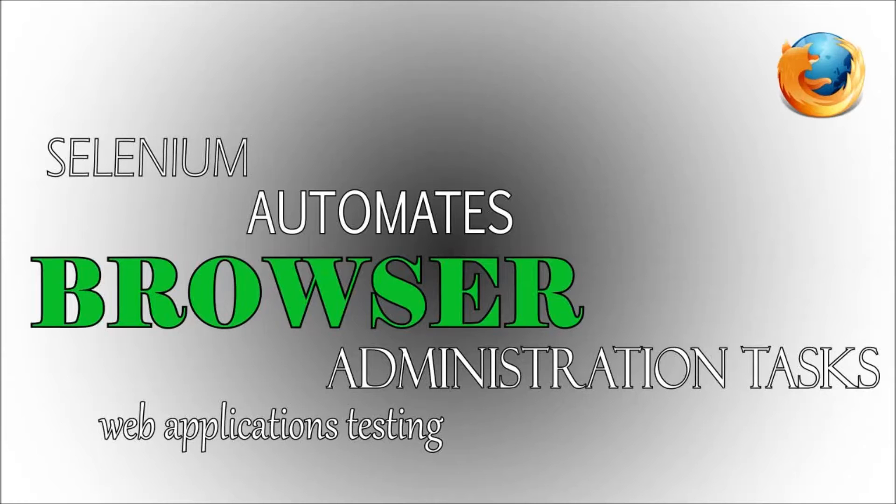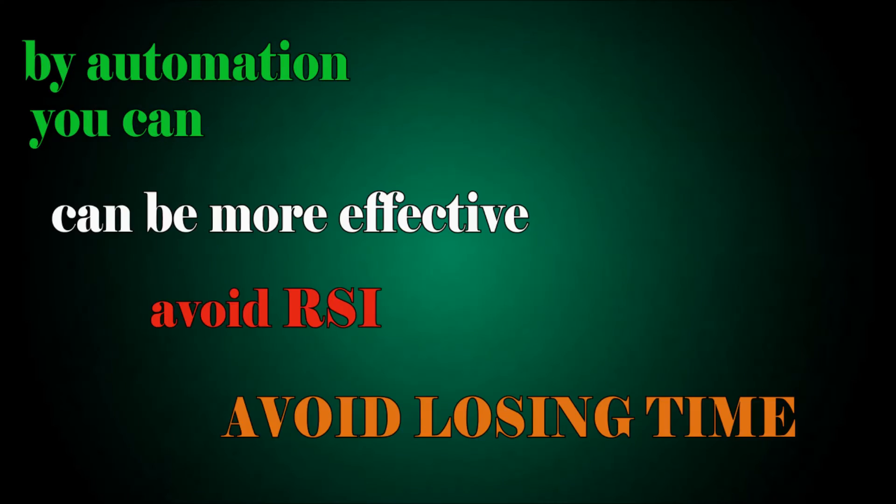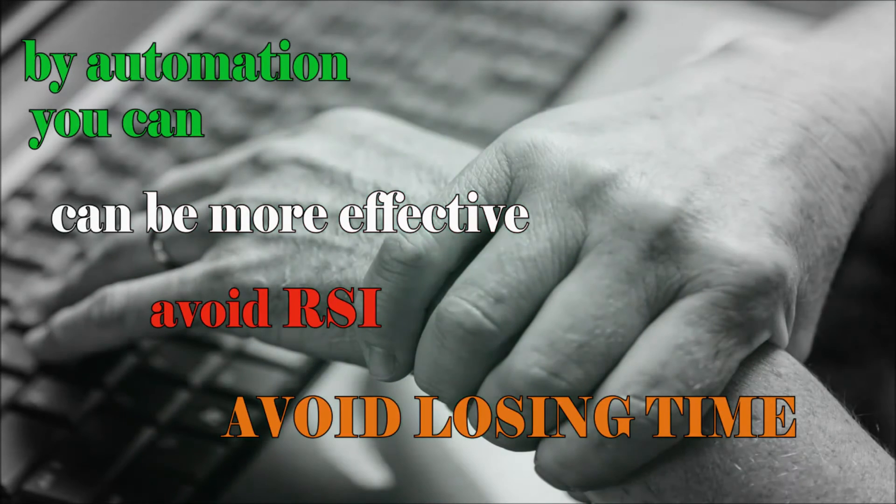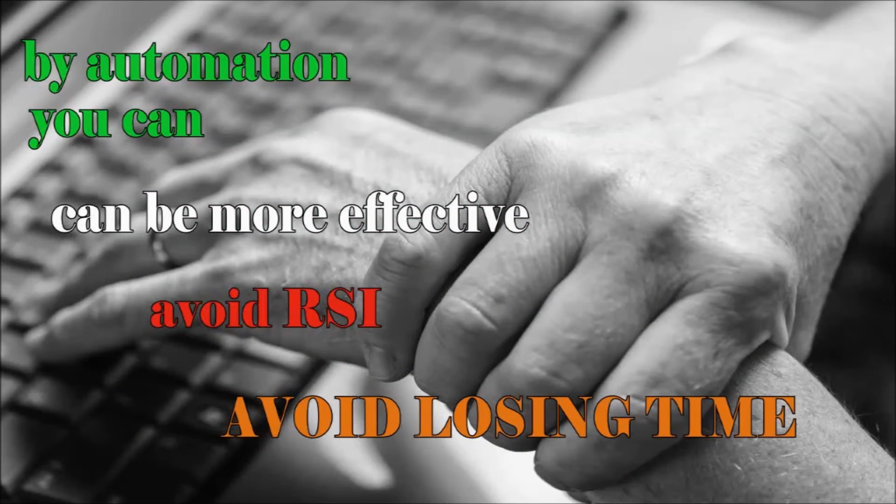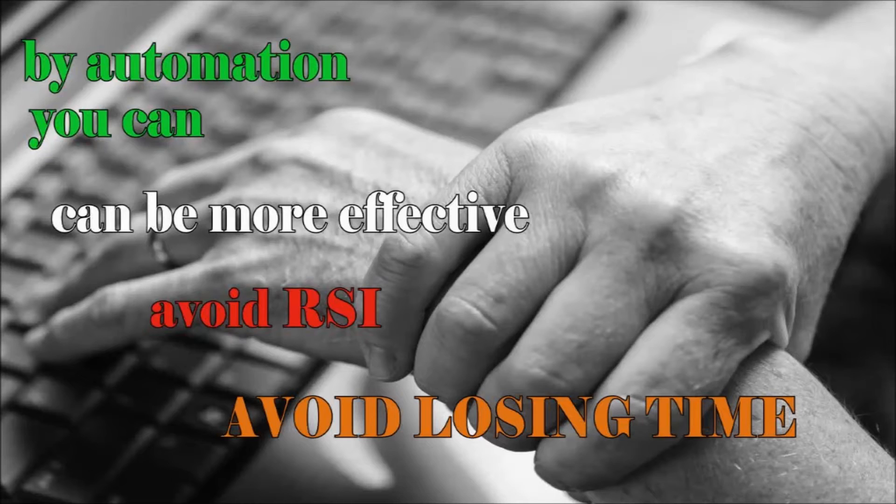Web administration tasks can and should also be automated as well. Selenium can help you on your job by automating repetitive tasks like web form validation. For example, if you work with web development software, you are doing several form fields a day.